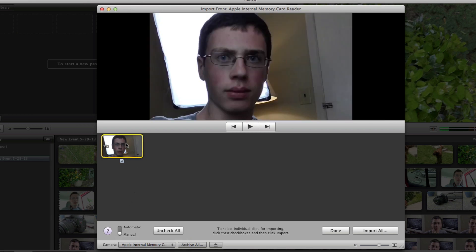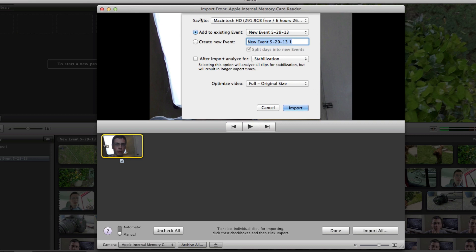But for now, this is the one file that we already have in our SD card right here. You can preview it here if you want to, but once you're done, just click Import All, and then you can choose where to save it to, and you can choose to add it to an existing event, or you can choose to create a new event.